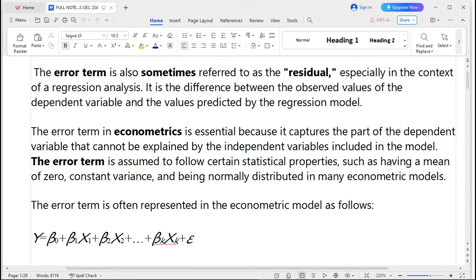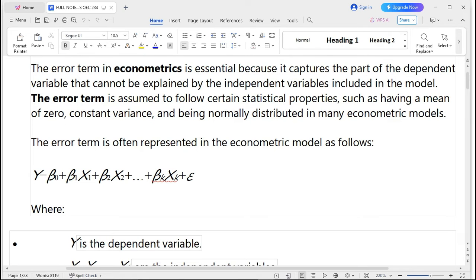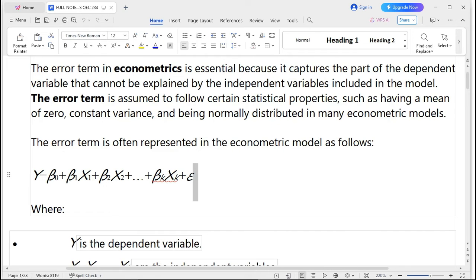The error term is often represented in an econometric model as follows: y = β₀ + β₁x₁ + β₂x₂ + ε, where ε (epsilon) is the error term. This represents the variable that is omitted from the model but has a contribution toward the change of y, the dependent variable.